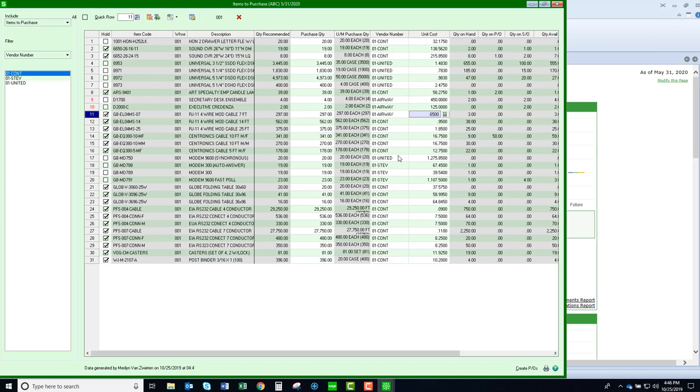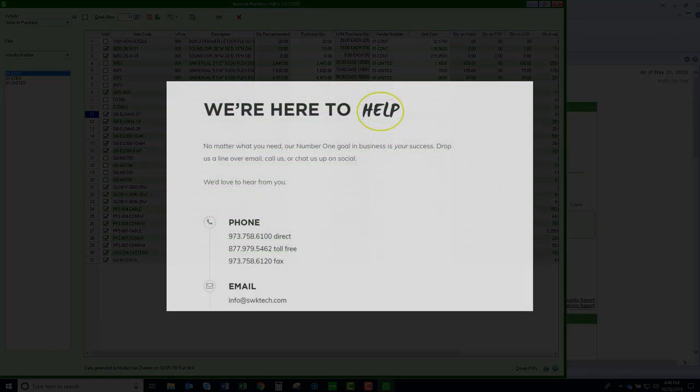Now I can continue on by creating additional purchase orders. I think you can see that this is quite simple to use. Very handy and I hope you'll try it out. Hope you have enjoyed this video and have found it useful. Thank you for watching.